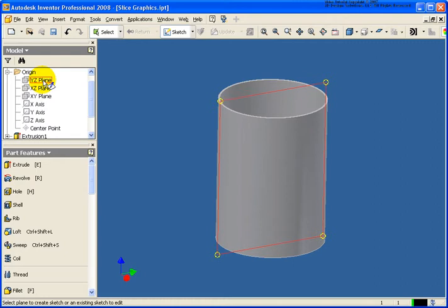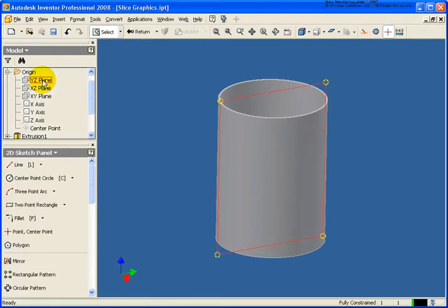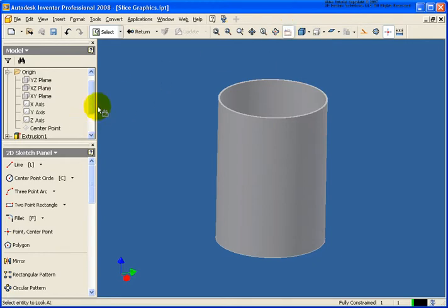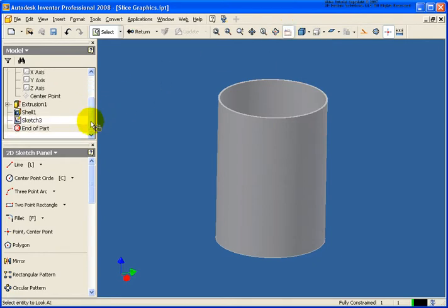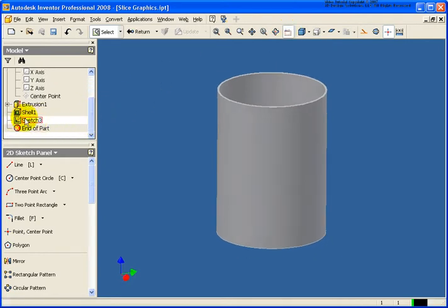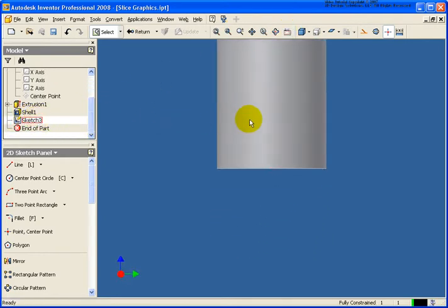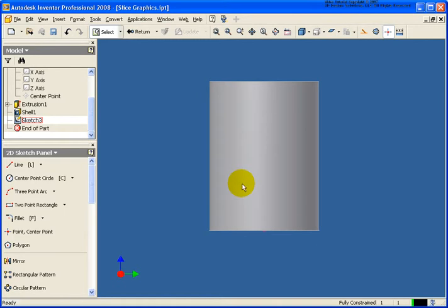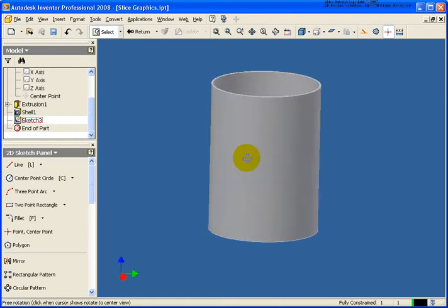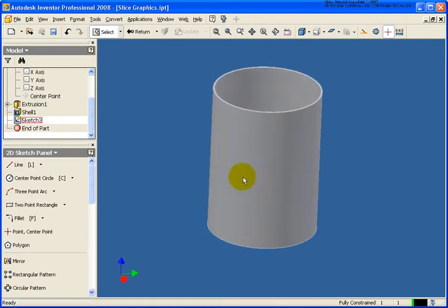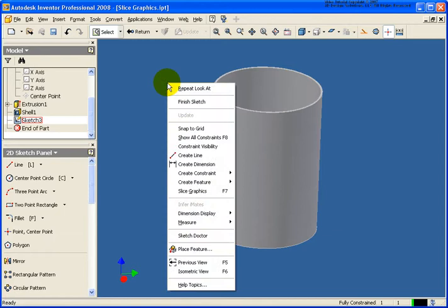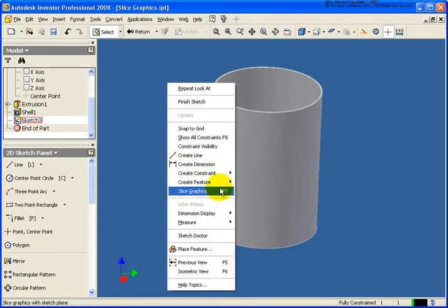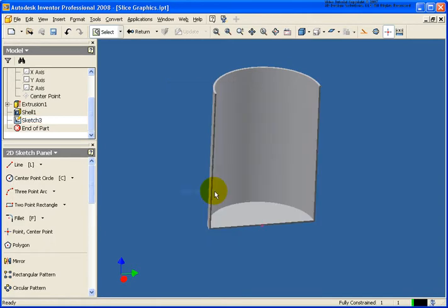For this, I'm going to go back and select on the YZ plane. As you can see right now if I did a look at to the sketch, it's kind of difficult to see right through that part. So I'm going to switch back to an isometric view and right click and select slice graphics from the menu or press the F7 key. You see what that did is it removed the front portion of the part so I can now see inside of it.